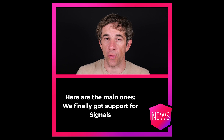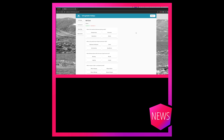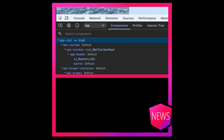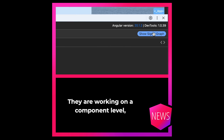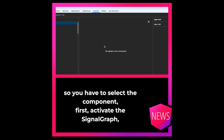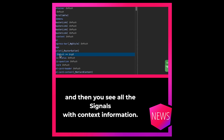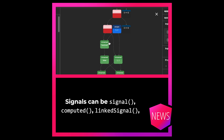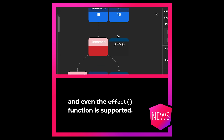We finally got support for signals in the Angular DevTools. They are working on a component level, so you have to select the component first, activate the signal graph, and then you see all the signals with context information. Signals can be signal, computed, linked signal, and even the effect function is supported.